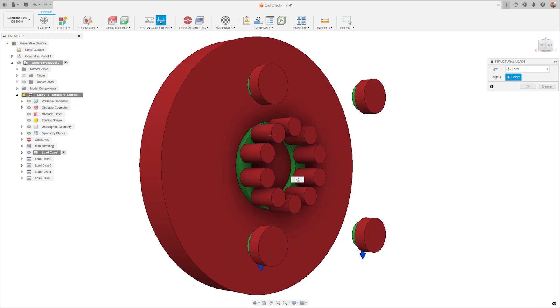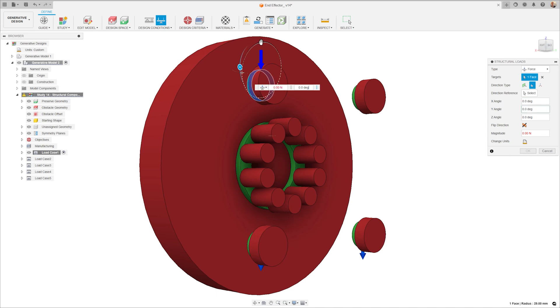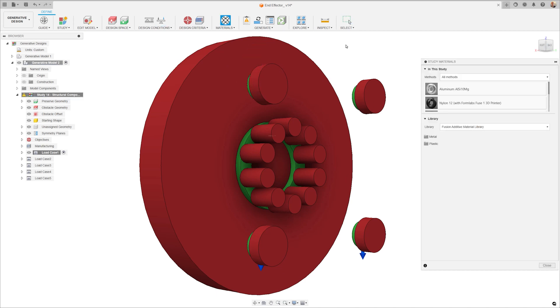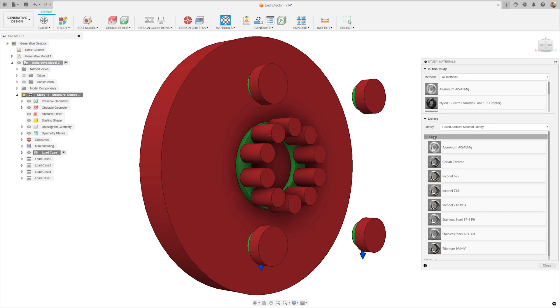Loads are applied to represent the rigors the part must withstand, and from there multiple material options can be designated.